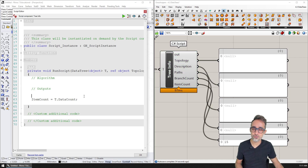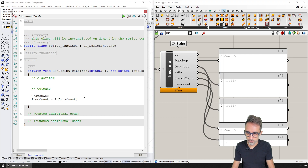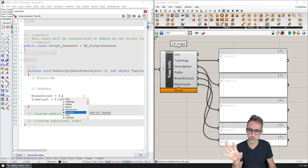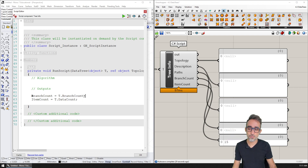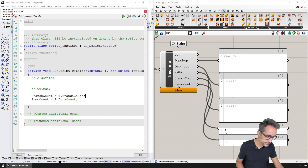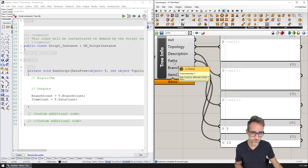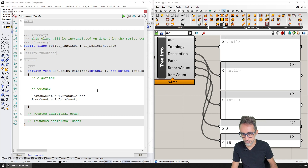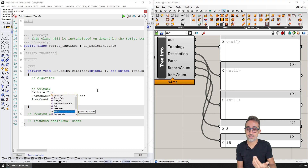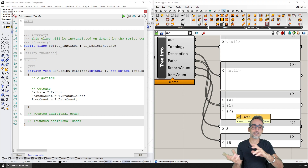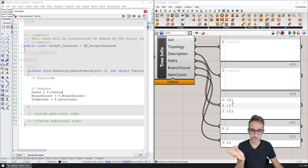What about branch count? How many branches are in this tree? It's very straightforward: T dot BranchCount. And you can see the output is three branches in this data tree. What about the paths? We can get a list of all the paths using T dot Paths, and if I output that, I get a list of all paths which automatically stringify to their ID numbers.